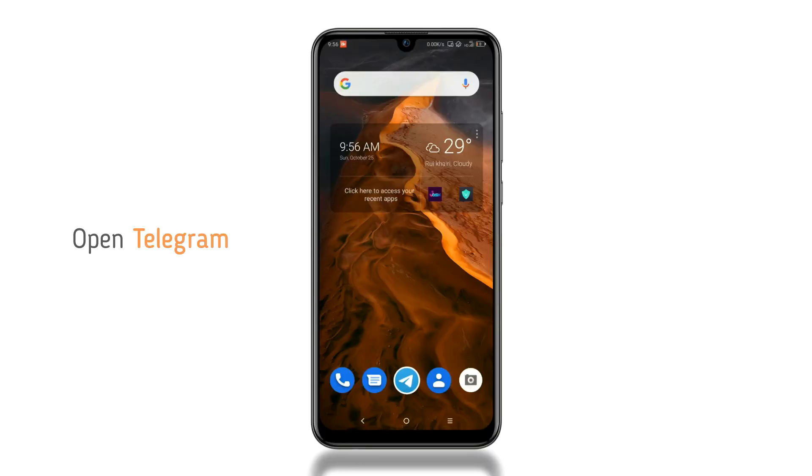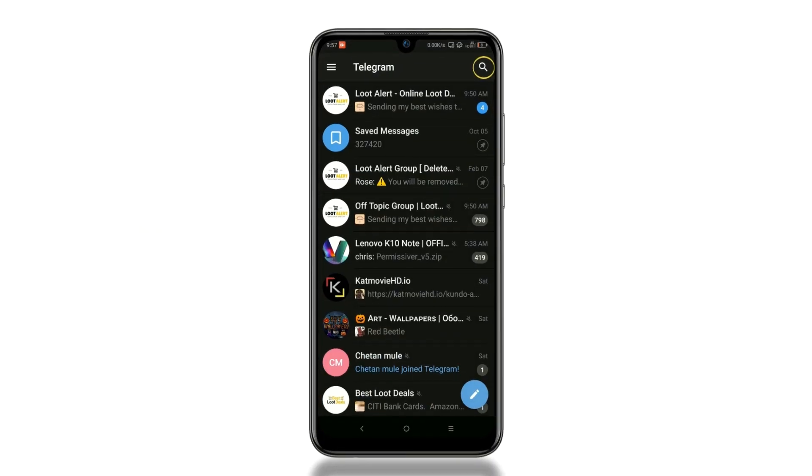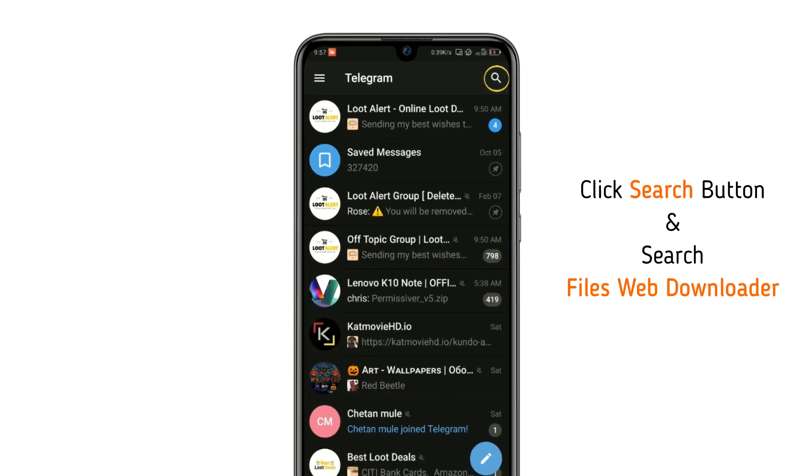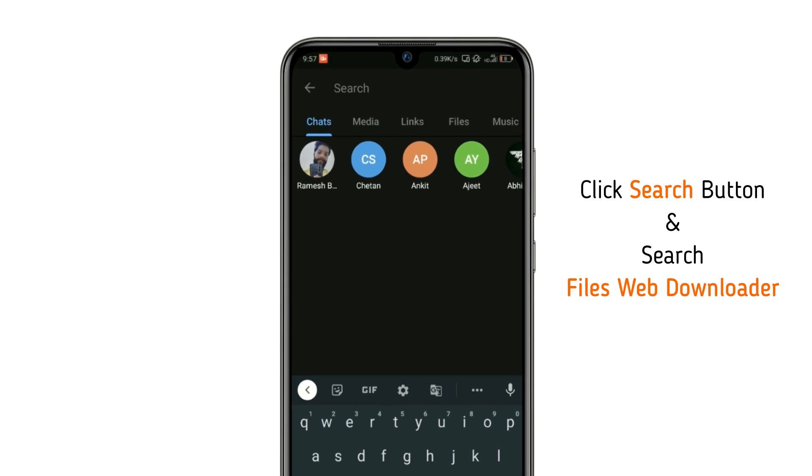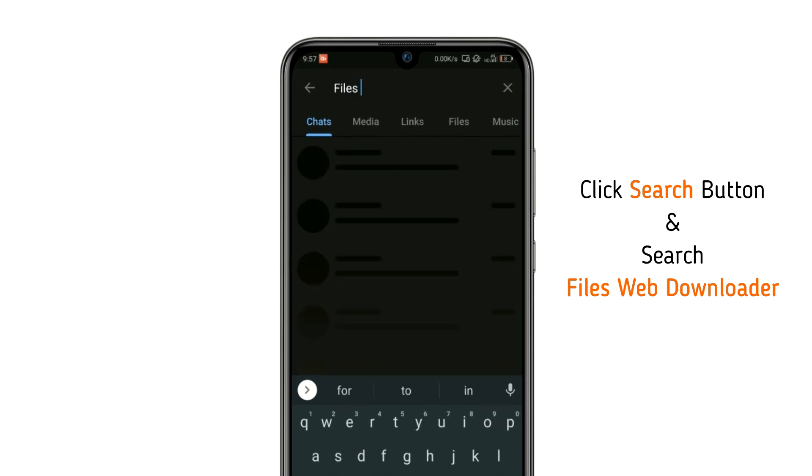Open Telegram app, click the search button, and search Files Web Downloader. You can check out the video description for the direct link.